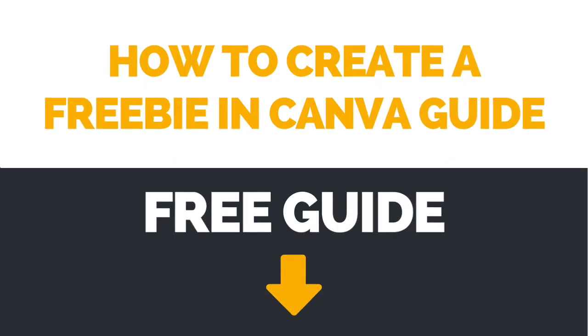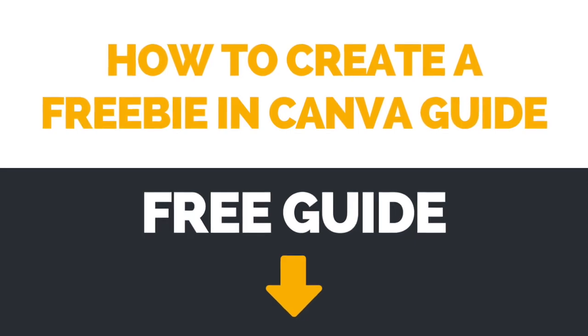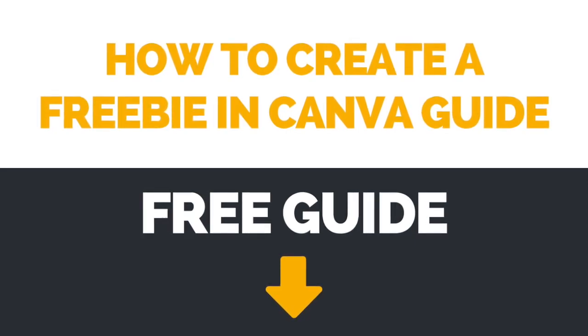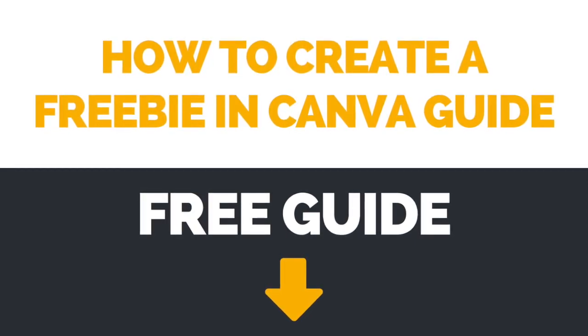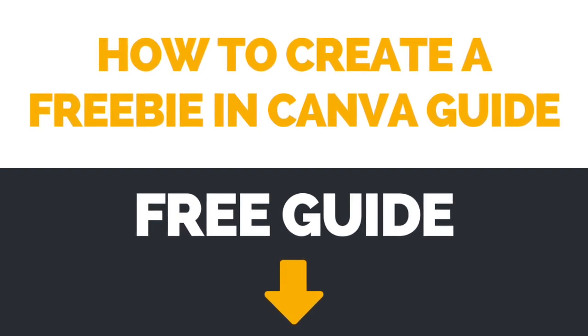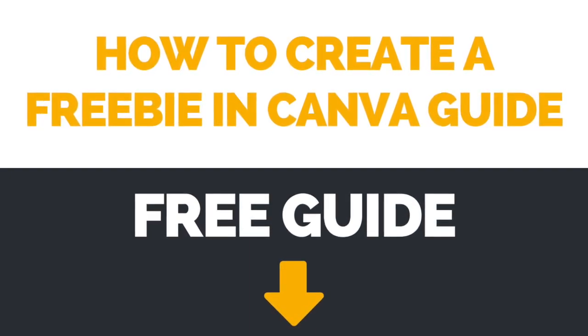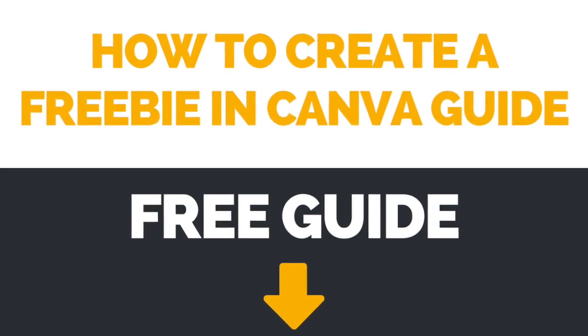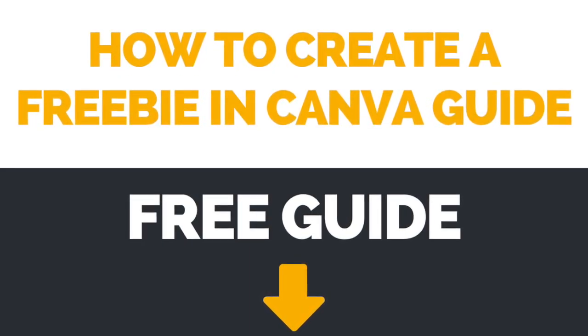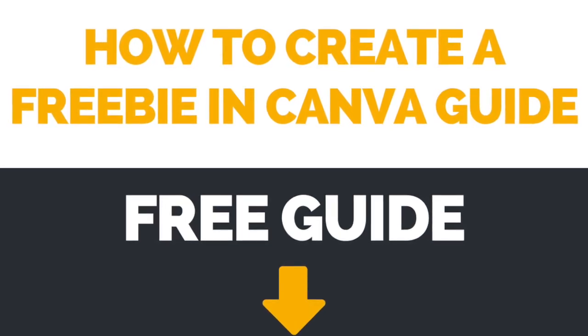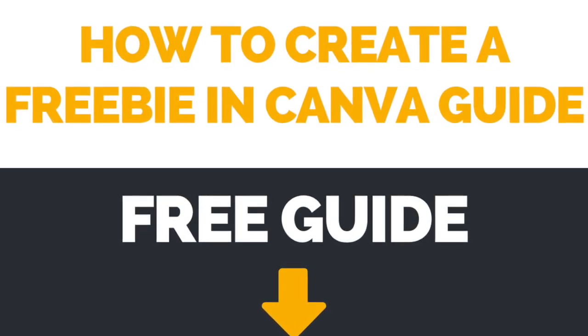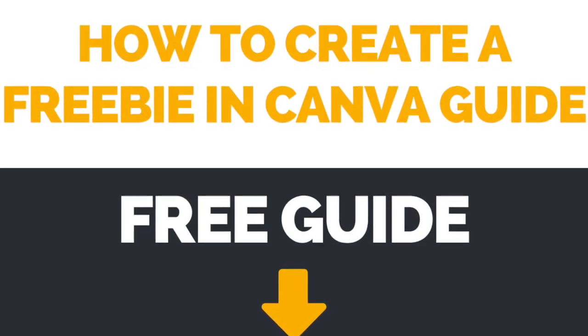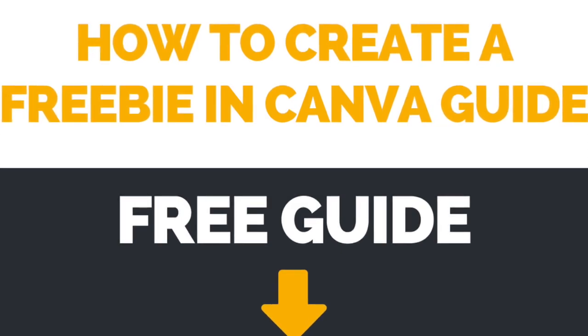If you want to have a step-by-step guide on how to design gorgeous lead magnets and PDFs using free tools, make sure to download the free How to Create a Freebie in Canva Guide by clicking on the link in the description box below.